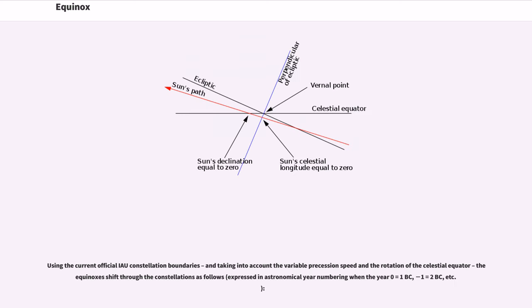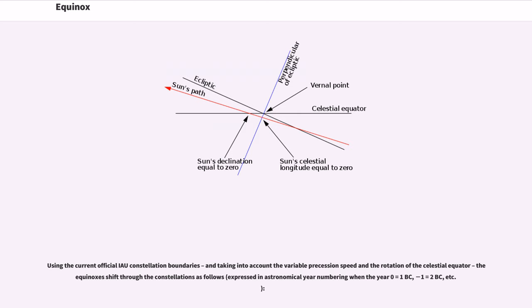Using the current official IAU constellation boundaries, and taking into account the variable precession speed and the rotation of the celestial equator, the equinoxes shift through the constellations as follows, expressed in astronomical year numbering when the year 0 equals 1 BC, minus 1 equals 2 BC, etc.